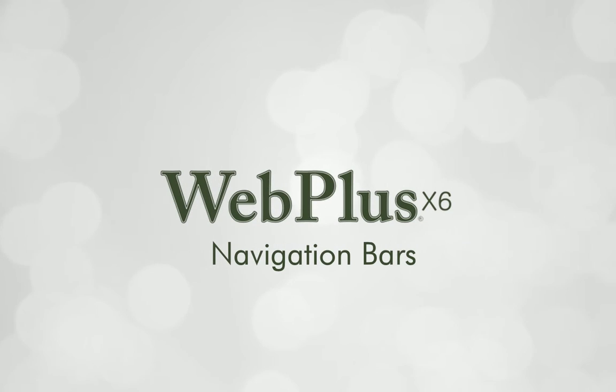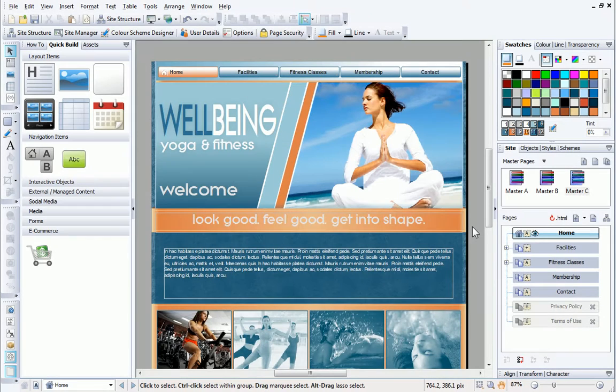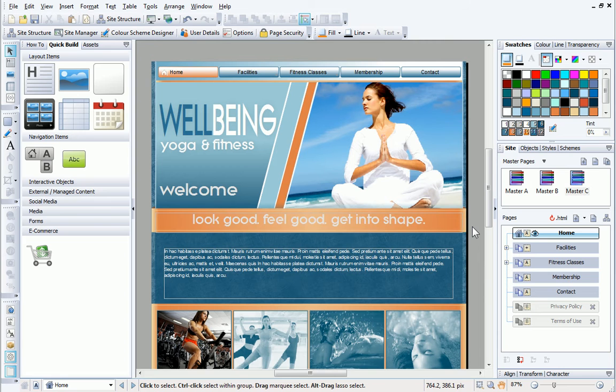Hi. In this tutorial, I'll introduce you to navigation bars. I'm working with a yoga and fitness centre site that I've developed from one of the WebPlus professional templates.